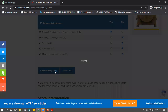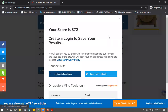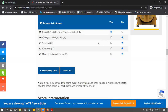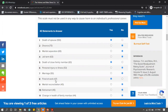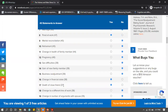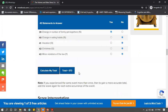What Holmes and Rahe will do is analyze and calculate the total LCU score. For this example the total comes to 372. This 372 is based on all the events that were marked yes - for example 100 plus 63 is 163, plus 47, plus 38, plus 37 - and so on. So the total LCU is 372.